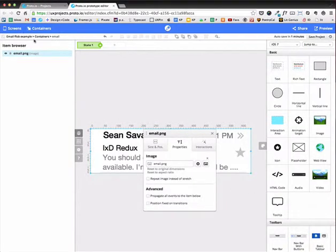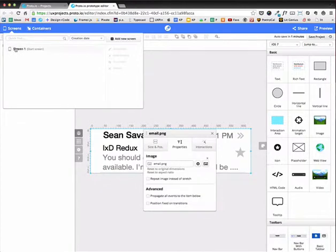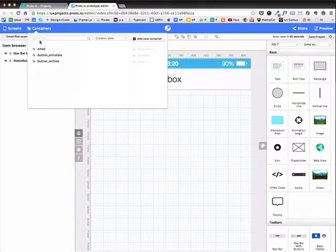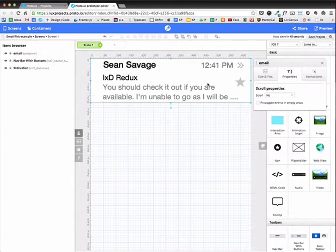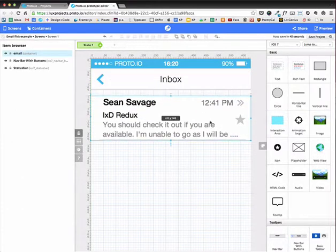Okay, so now I'm going to go over to the main inbox screen. And I'm going to now add those containers to canvas. So I'm going to start off with the email one.